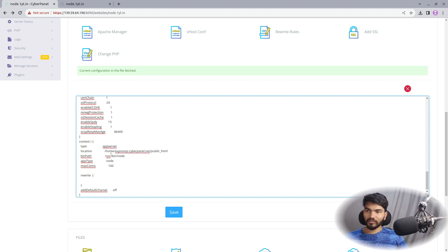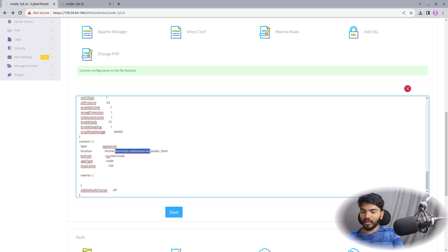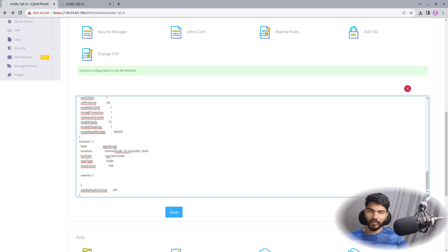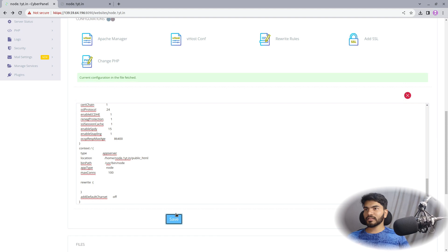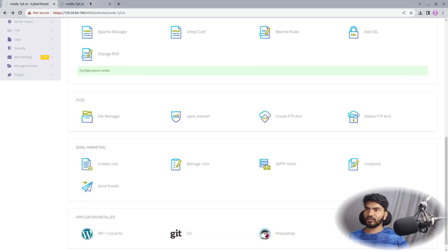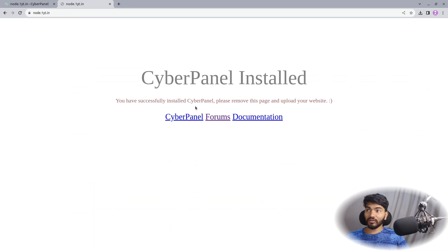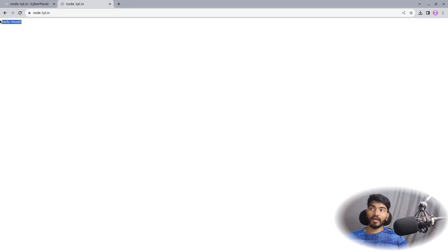As you can see it shows /home/expressjs/... so go ahead and type node.1yt.in — your domain name. Save the configuration and that should be it. Let's go ahead and refresh the browser, and it is now saying 'Hello World'. Congratulations!